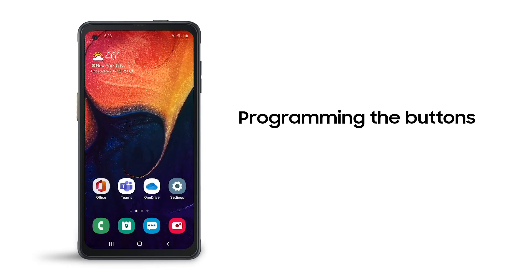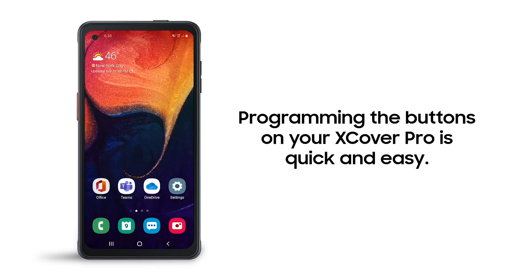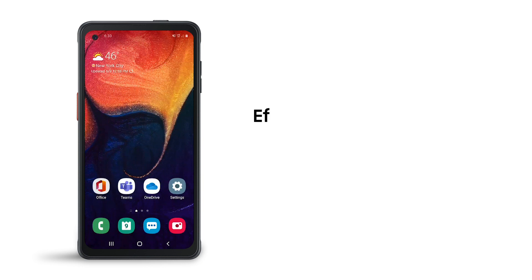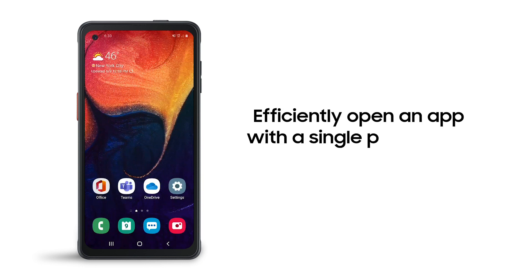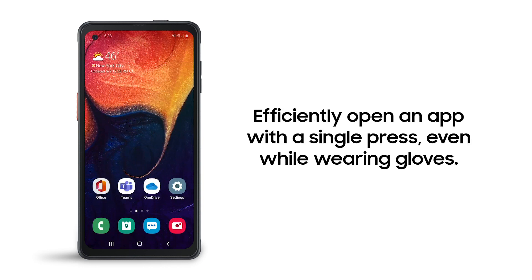Programming the physical buttons on your Xcover Pro is quick and easy. This lets you efficiently access an application with a single press, even while wearing gloves.